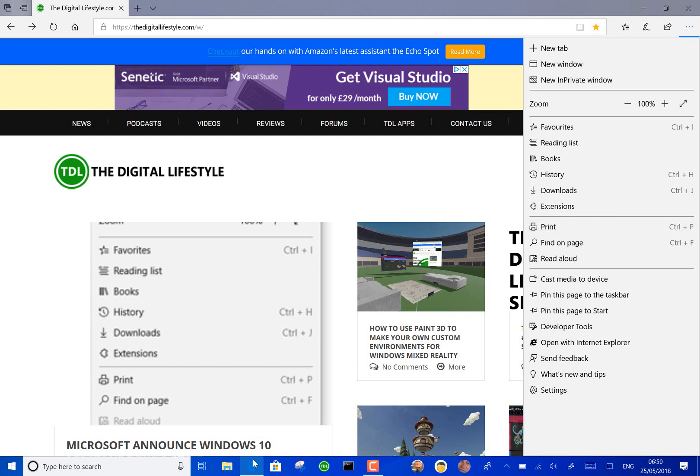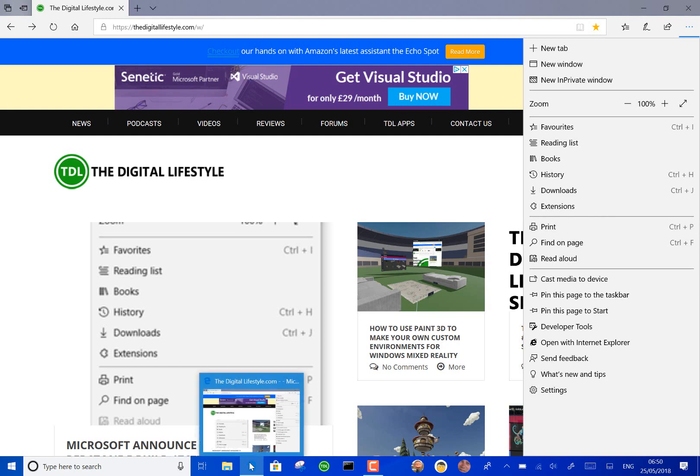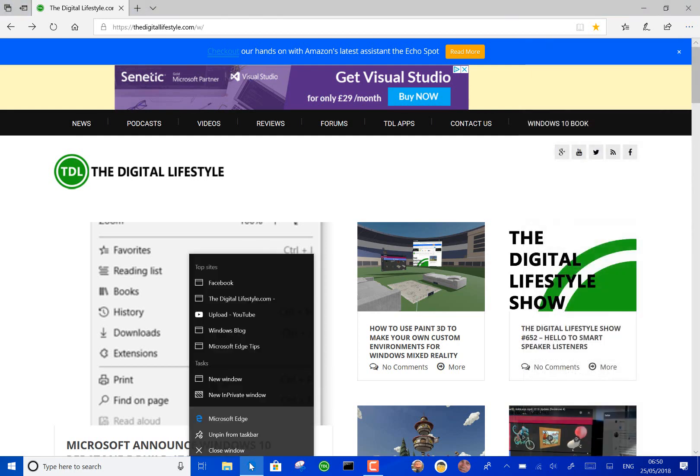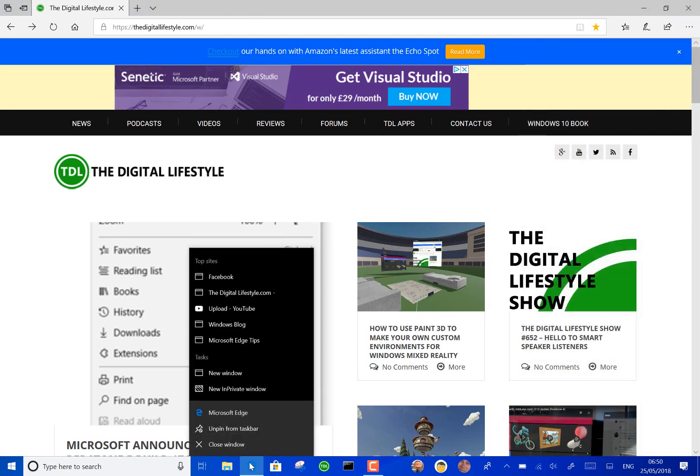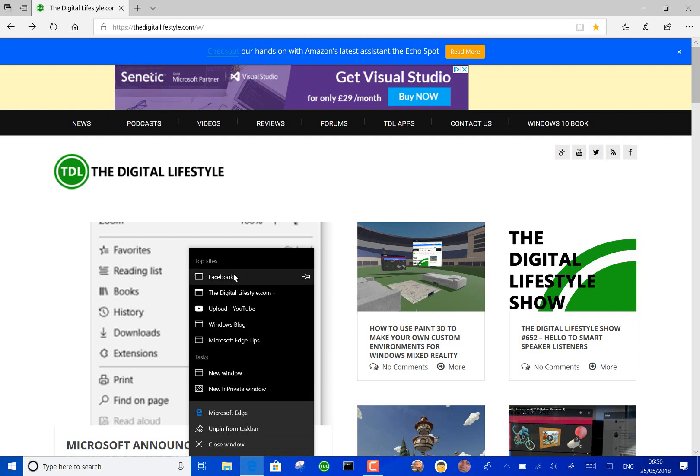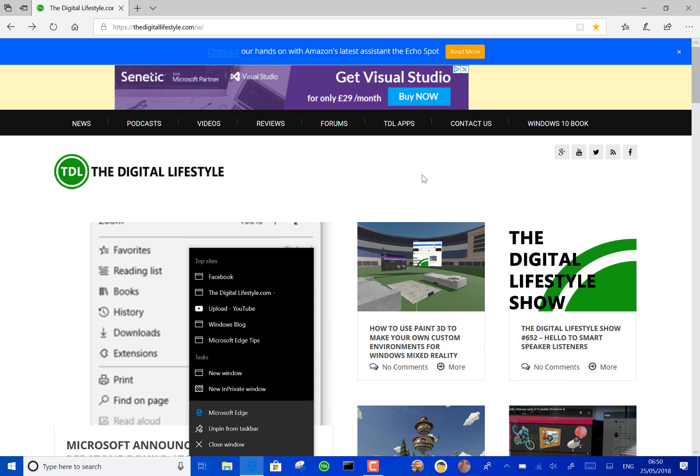Another thing they've added in the jump list is your favorite sites so you can see thedigitallifestyle.com and my Facebook page and so on so they've improved those jump lists as well.